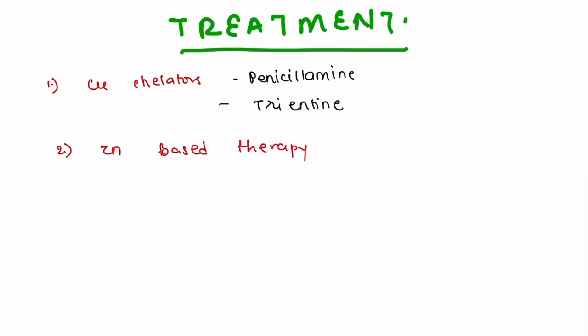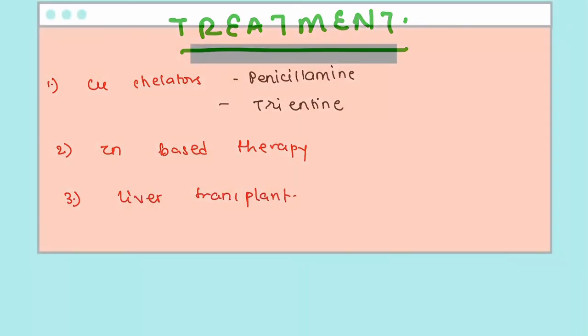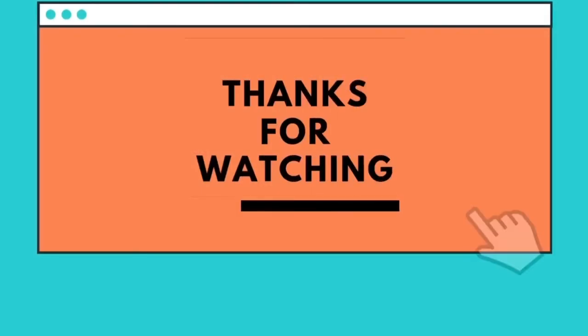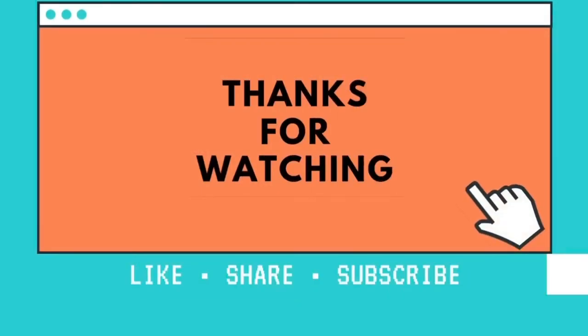The third is liver transplant. It is done only if the cirrhosis is unmanageable and uncontrollable. So this is all about the pathology of Wilson's disease. If you have any doubts regarding this, you can always mention them in the comment section.